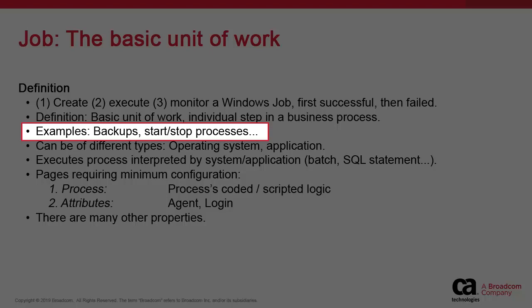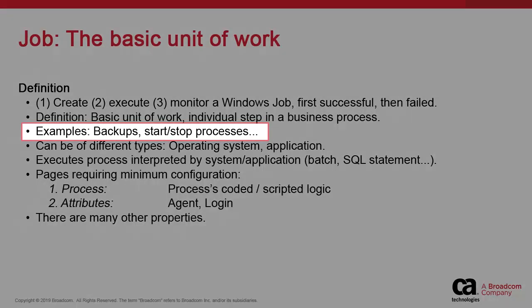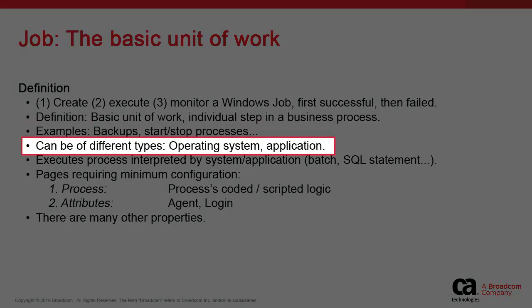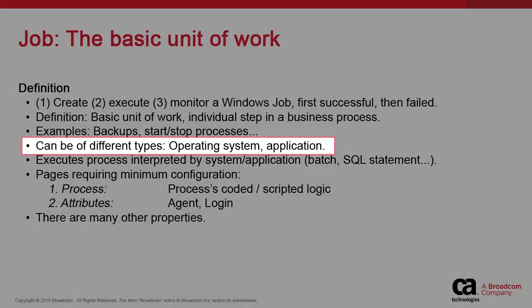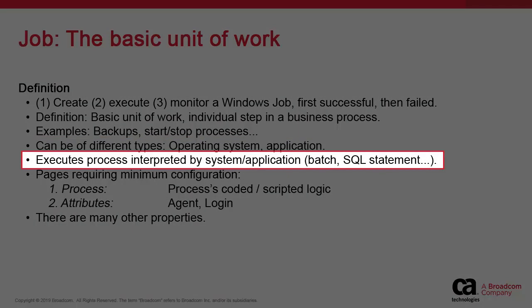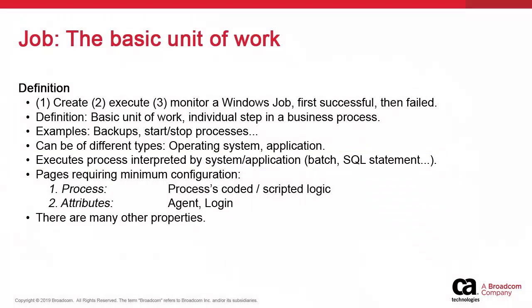An example might be the updating of an application, which requires shutting down, backing up, downloading a file, appending that file, generating reports, and restarting the application. Each of those individual steps are jobs. The job contains the required attributes to trigger a process on an operating system or application. It might be a command, shell, or Perl script, a native atomic script, or a SQL statement.